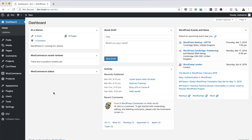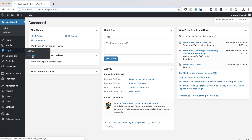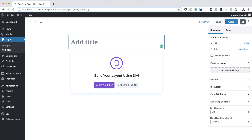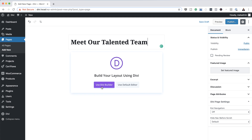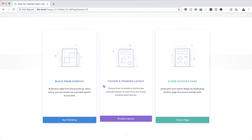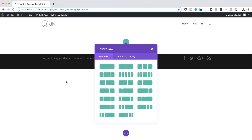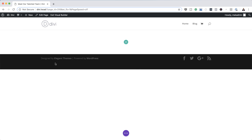The first thing we need to do is create a brand new page, so I'm going to come over here to Pages, click on Add New, give the page a name, and then click on Use Divi Builder. In this design we're going to build everything from scratch, so I'll click on Build From Scratch and then close this for now.